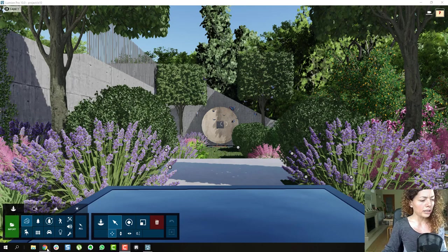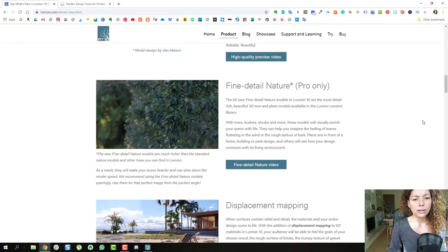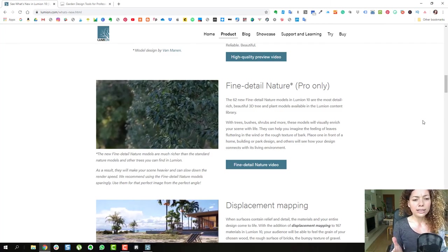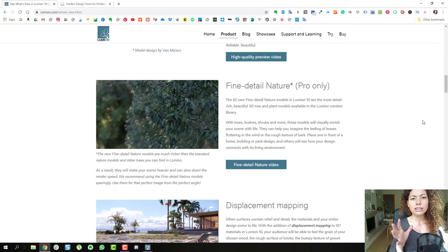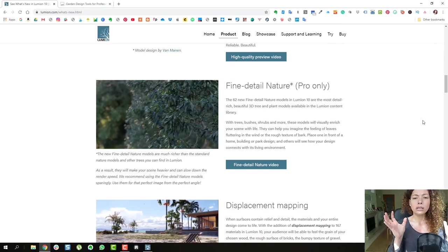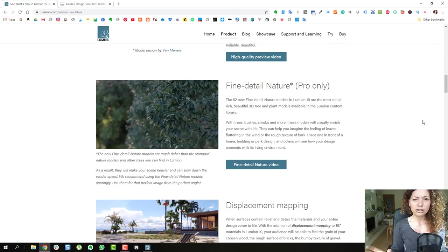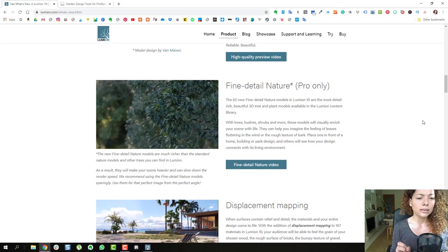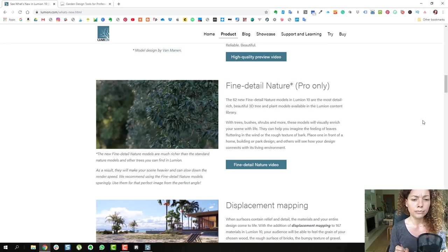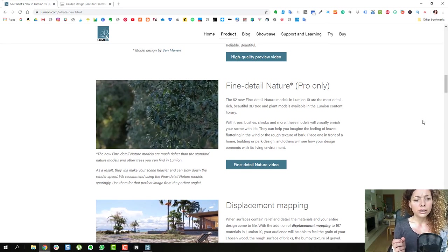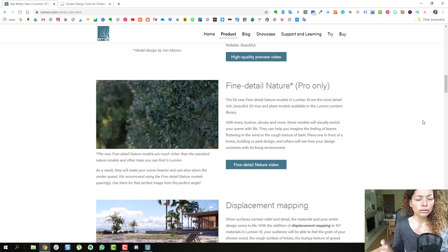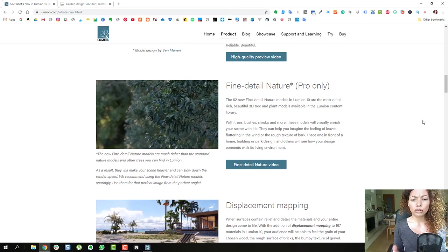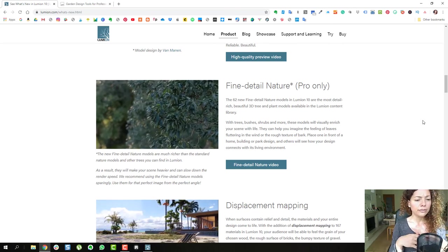So let's just go quickly to the website fine detail nature. It's had 62 new vegetation in the Lumion library from trees to bushes to shrubs. I'm going to show you which ones they have.